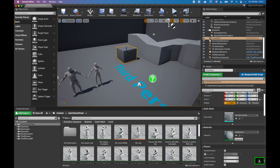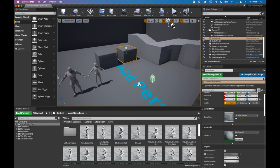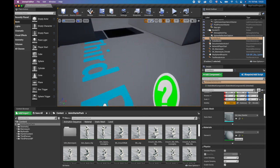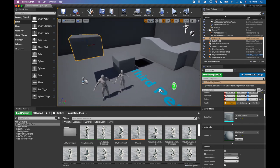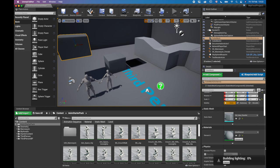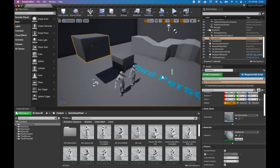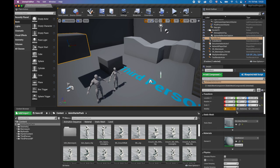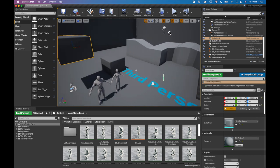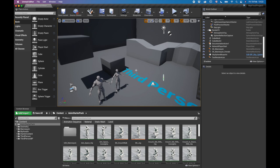That covers the basics of importing and placing items, snapping, and copying. One thing to note: if you see dark patches in your scene, don't panic — that's related to lighting. To fix it quickly for now, just click Build Lighting Only, it will recalculate and rebuild your shadows. Lighting will be covered in detail in the next video, where we'll also start building environments.